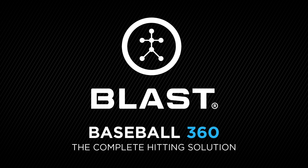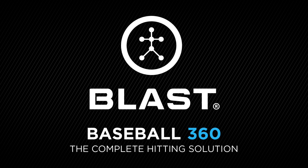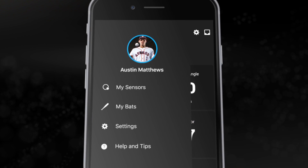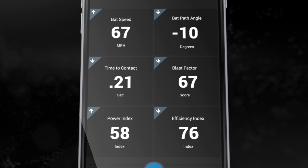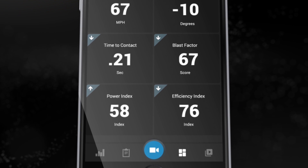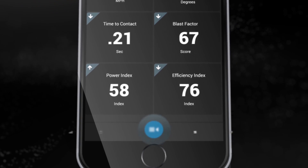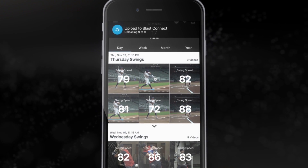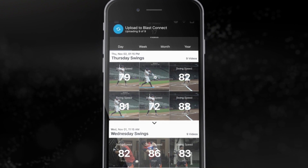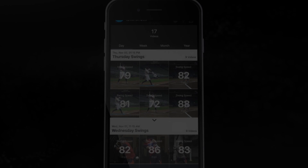Welcome to the Blast Baseball 360 Next Generation app. This video will take you through the new features, navigation, and what to expect with Blast Baseball 360.